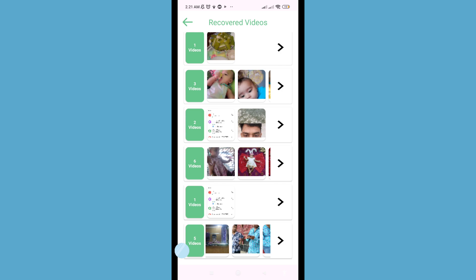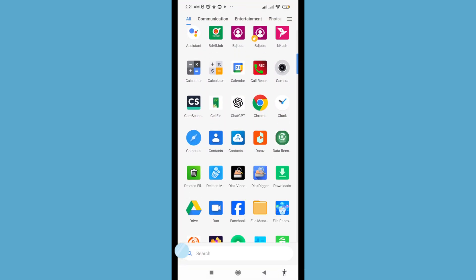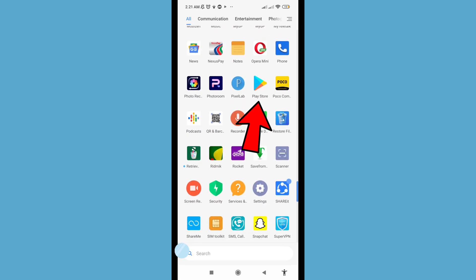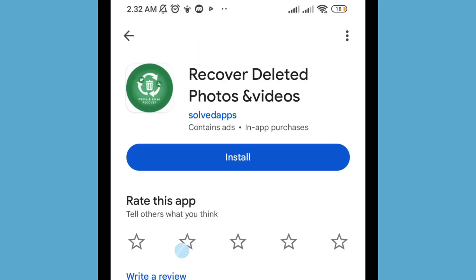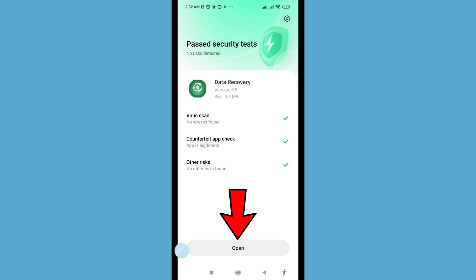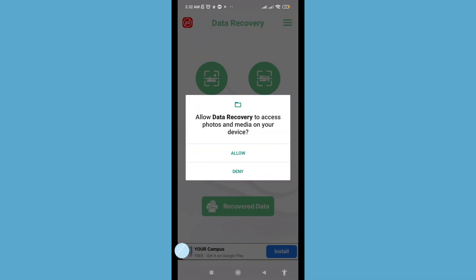First of all, go to your Google Play Store and open it. You can see the app 'Recover Deleted Photos and Videos' — please install this app. After that, open it and allow data recovery to access photos and media on your device — choose 'Allow'.